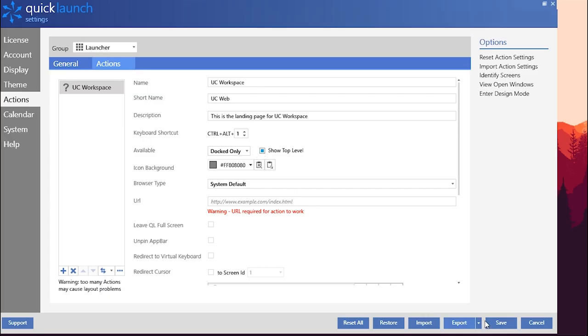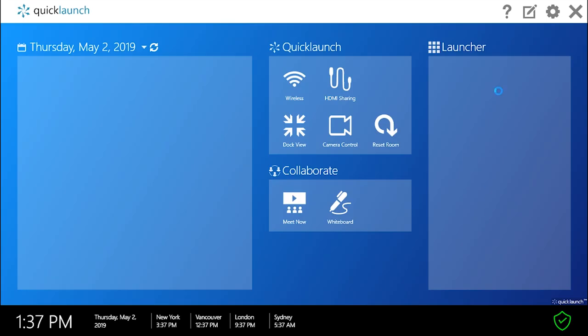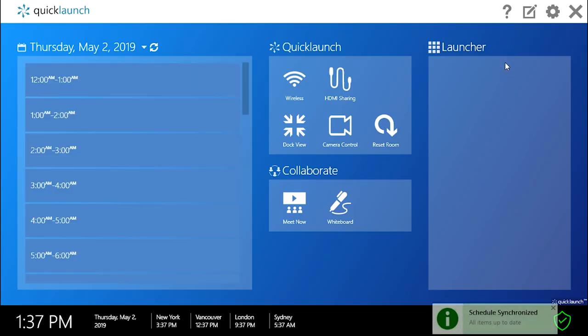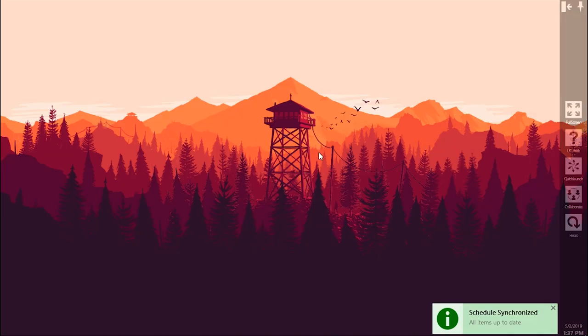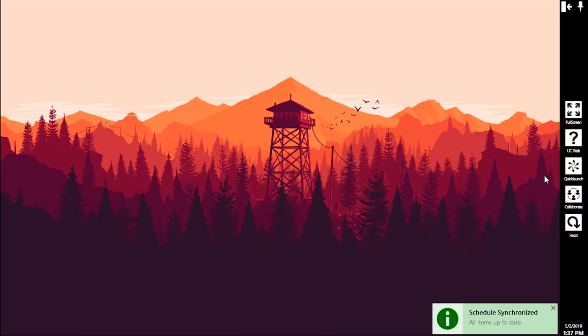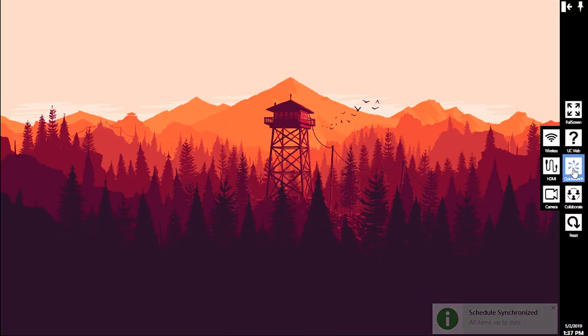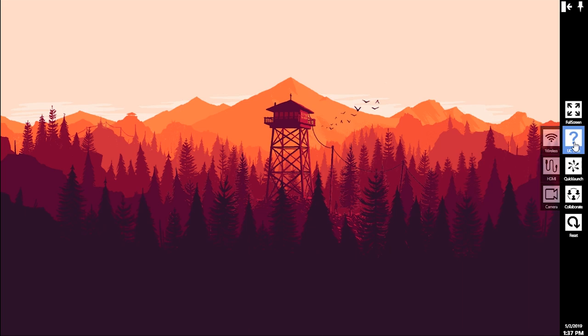Selecting the toggle for Show Top Level will ensure that the newly created action tile is displayed at the top level in dock view, as is shown on screen now. With Show Top Level disabled, the action tile will be nested within its group, Launcher in this case.